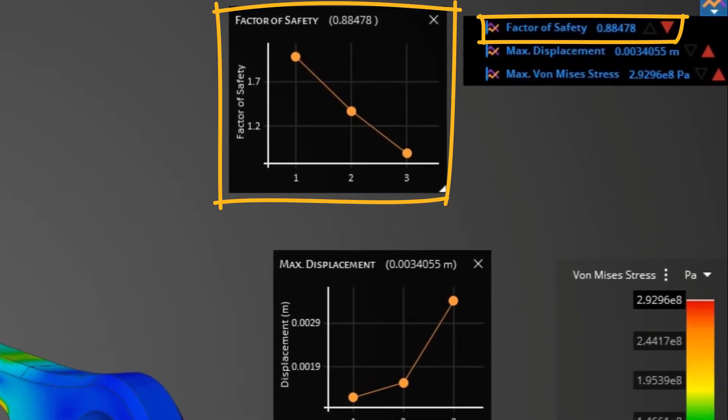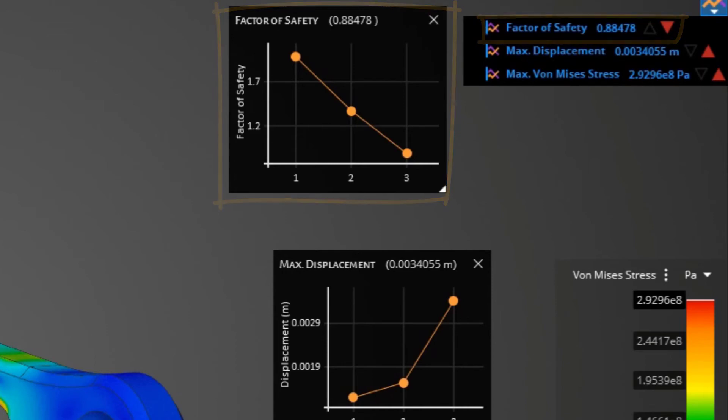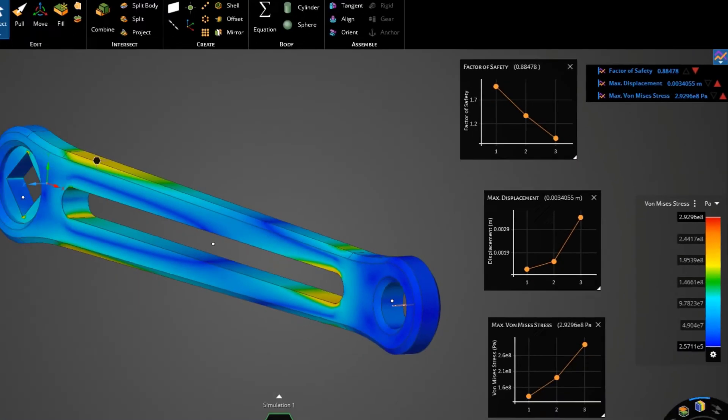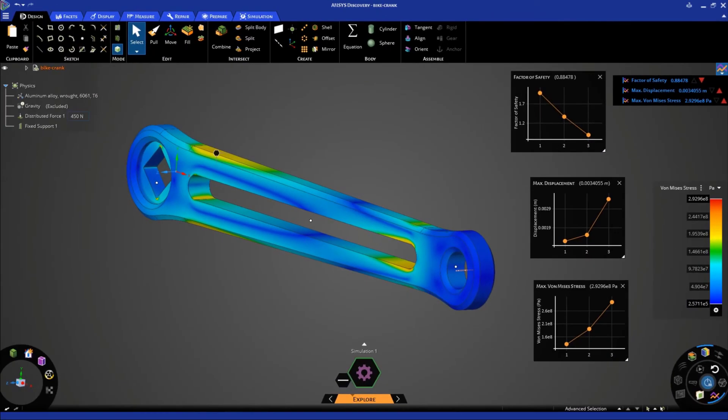If you look at the factor of safety value, it is now less than 1, which means that the maximum stresses generated in the crank are larger than the strength of the material. This indicates that the current geometry change is not good, as it may result in failure of the crank.